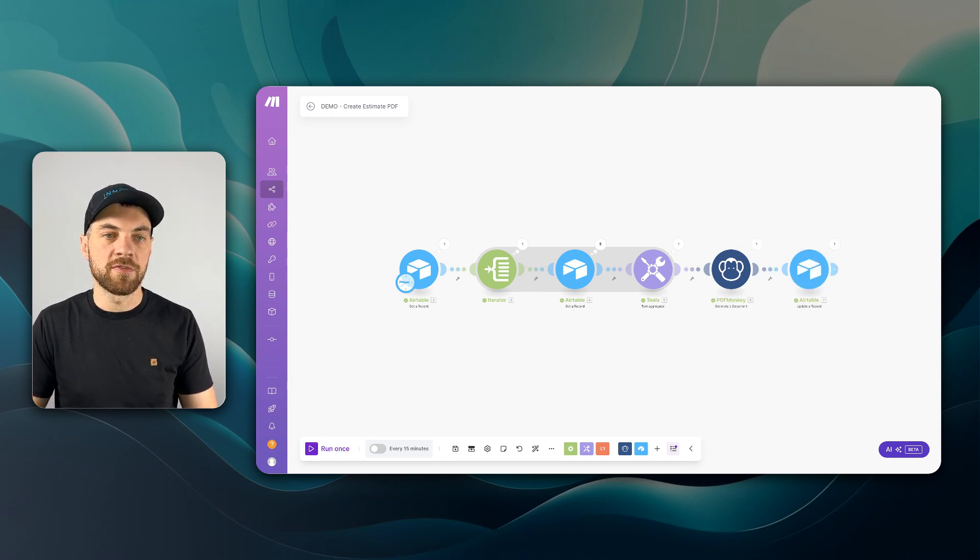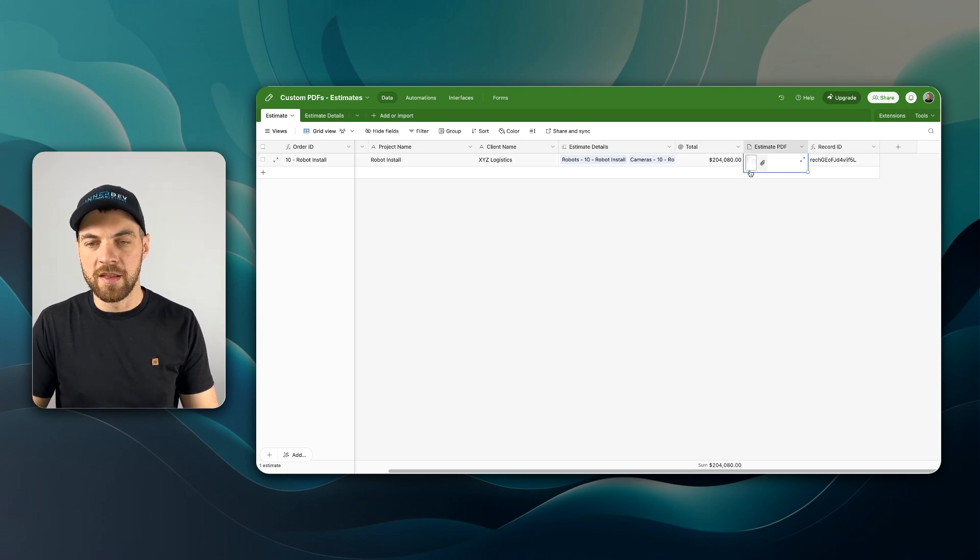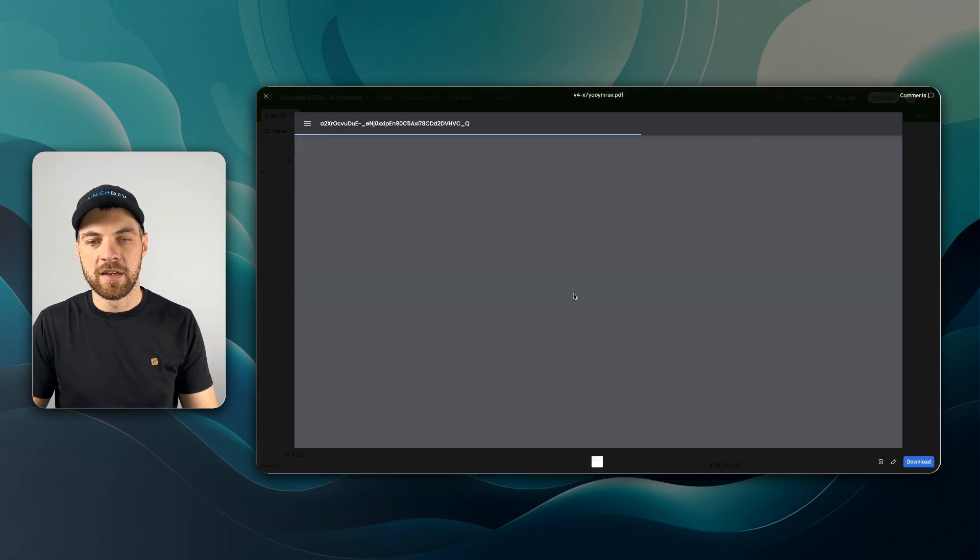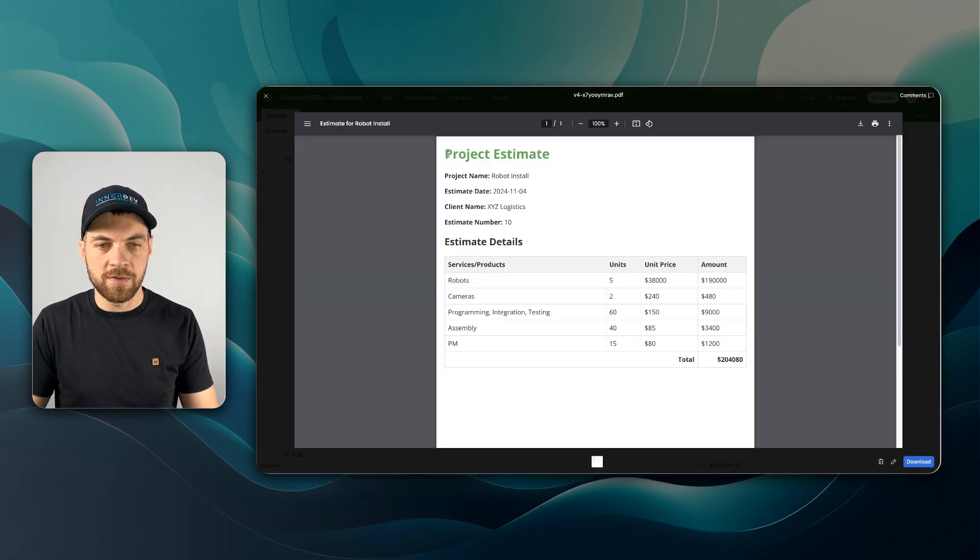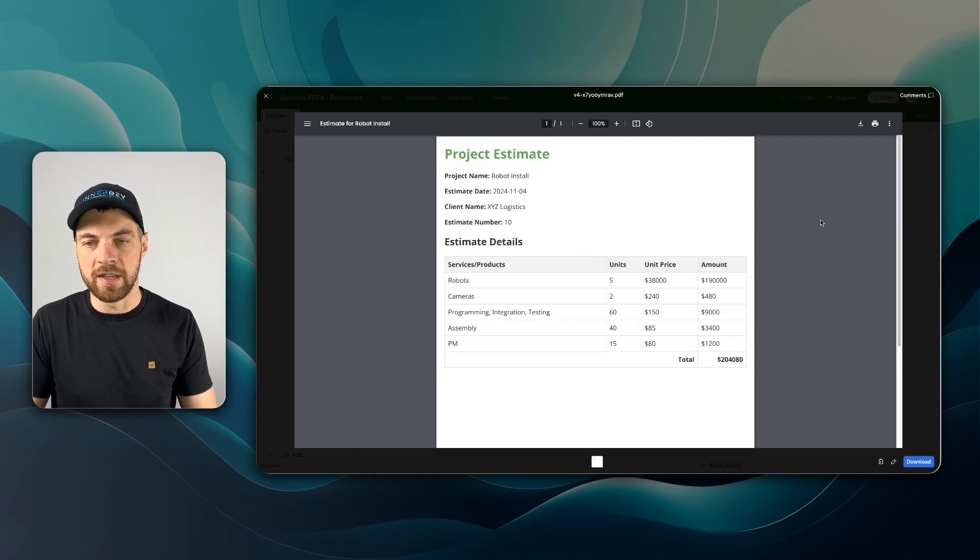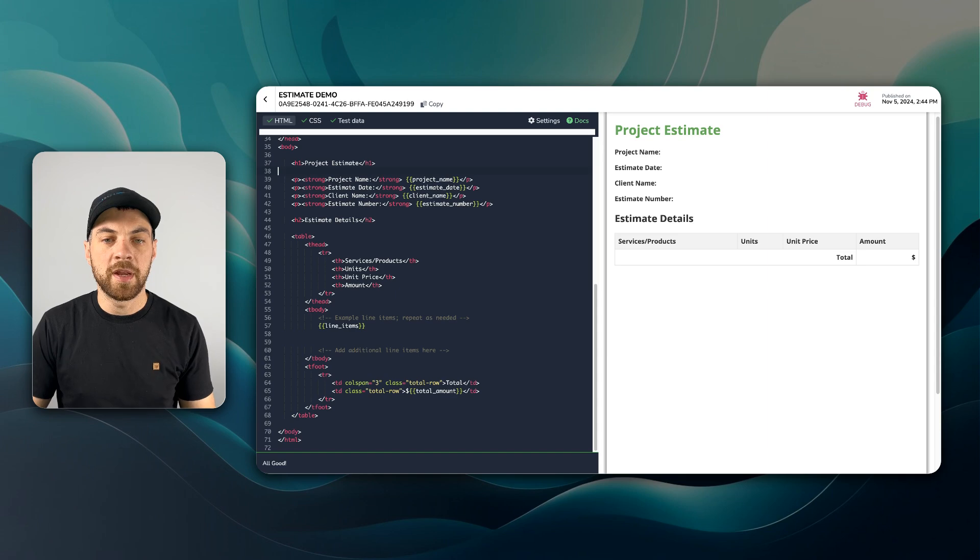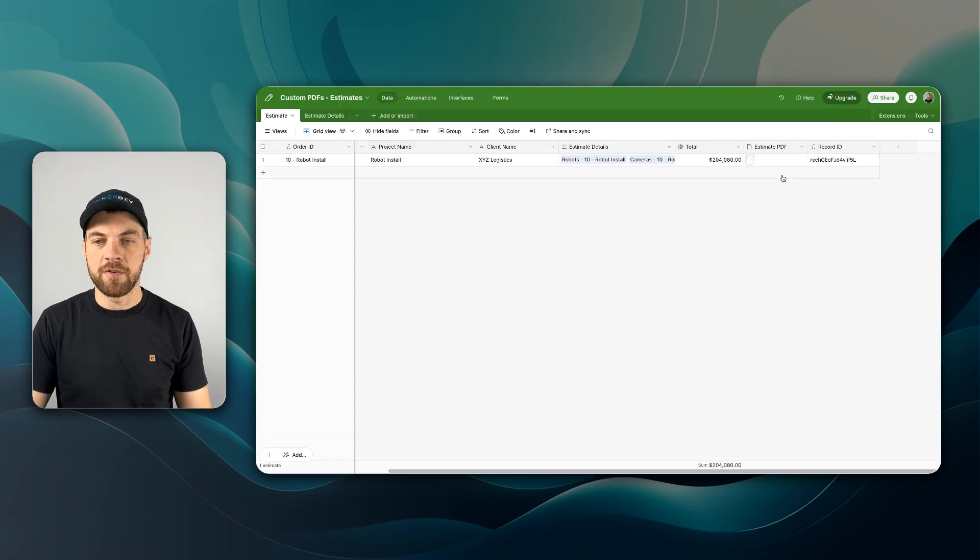Looks like it was all successful. If I go back into Airtable, we can see that a PDF was just added. I select it. We can see it was the PDF that we just created.